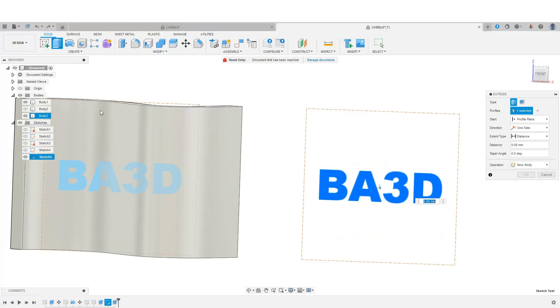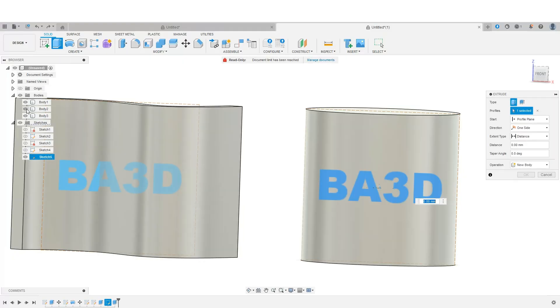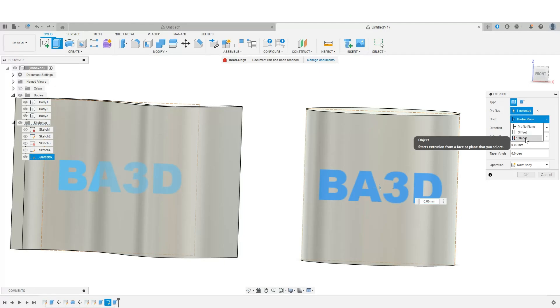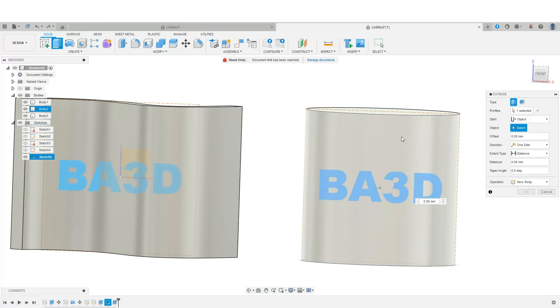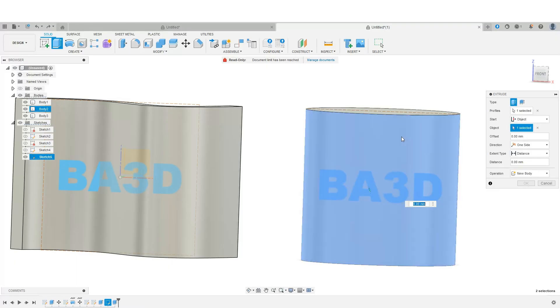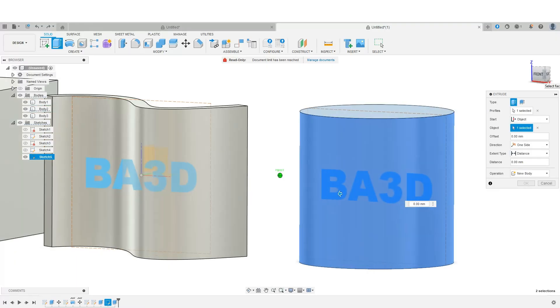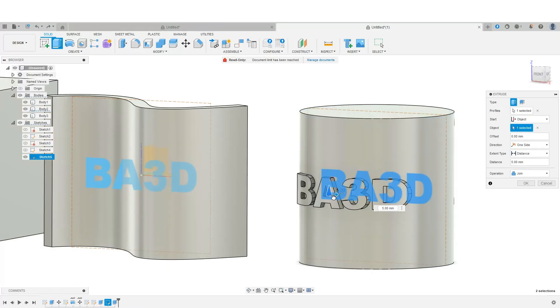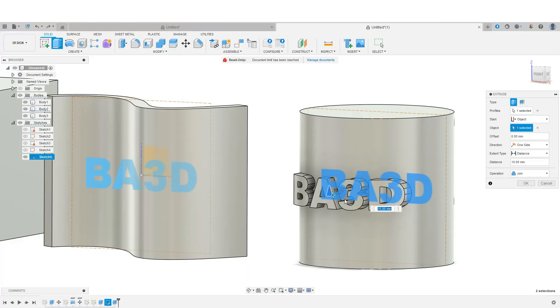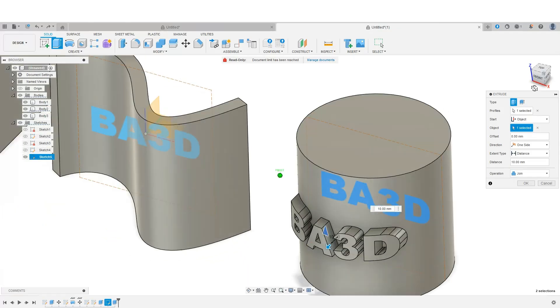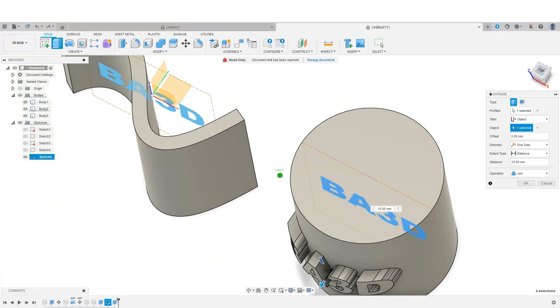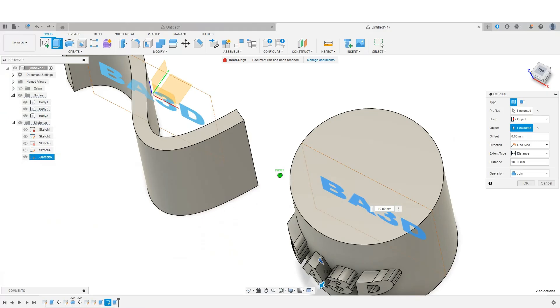We're going to do our simple extrude. Turn our body back on. But at this time, before I do it, I'm going to choose this profile plane. Choose the object. And then select this cylinder. At this point, when I start to pull this out, 5 millimeters or 10 millimeters,